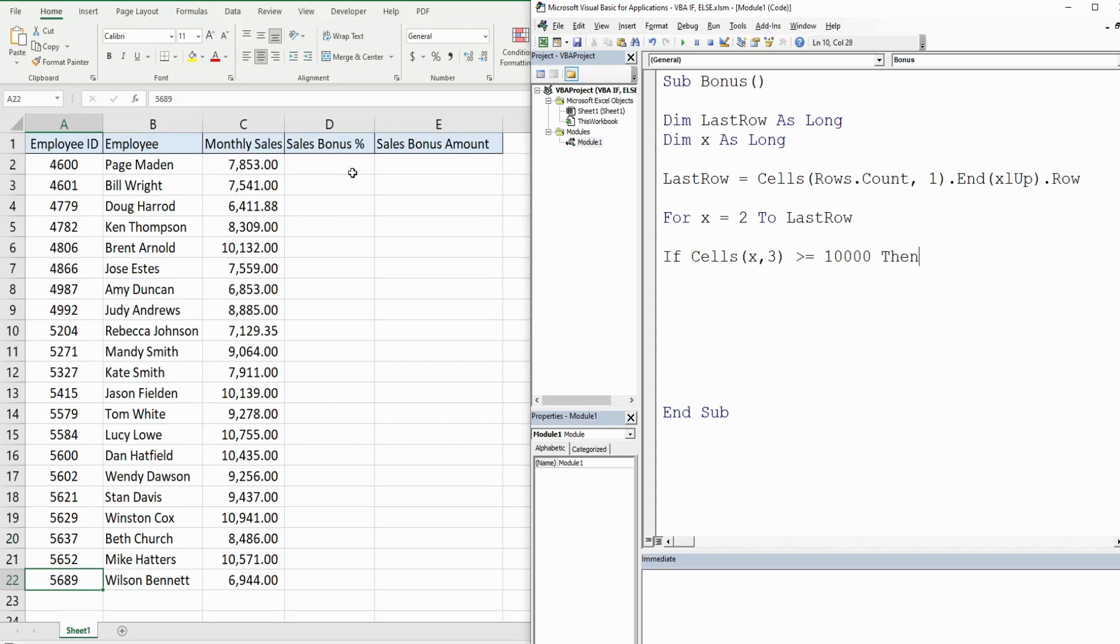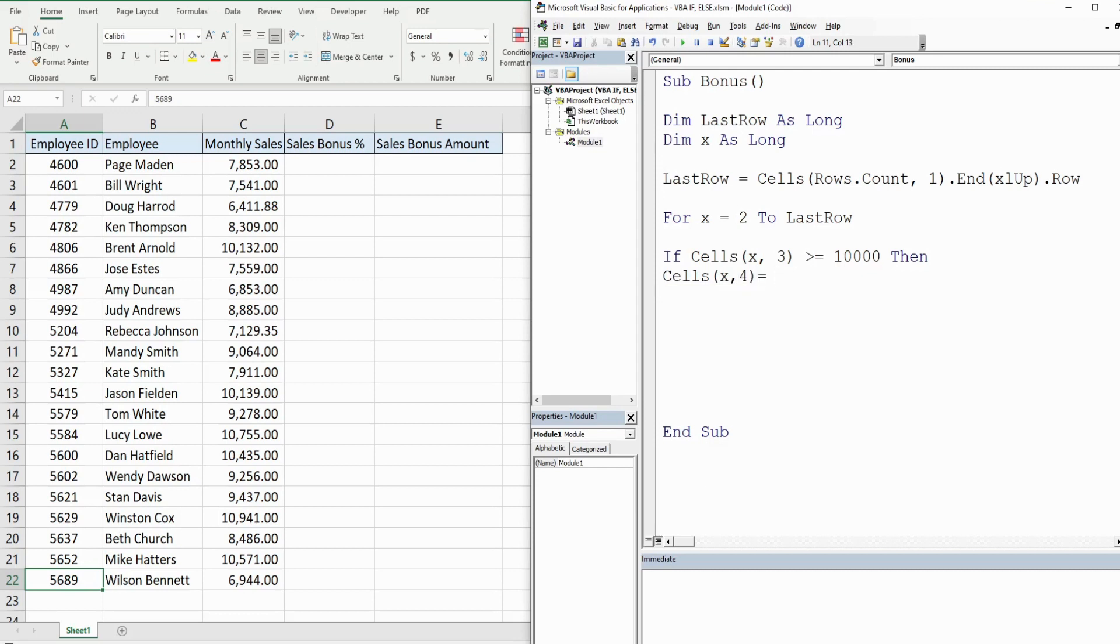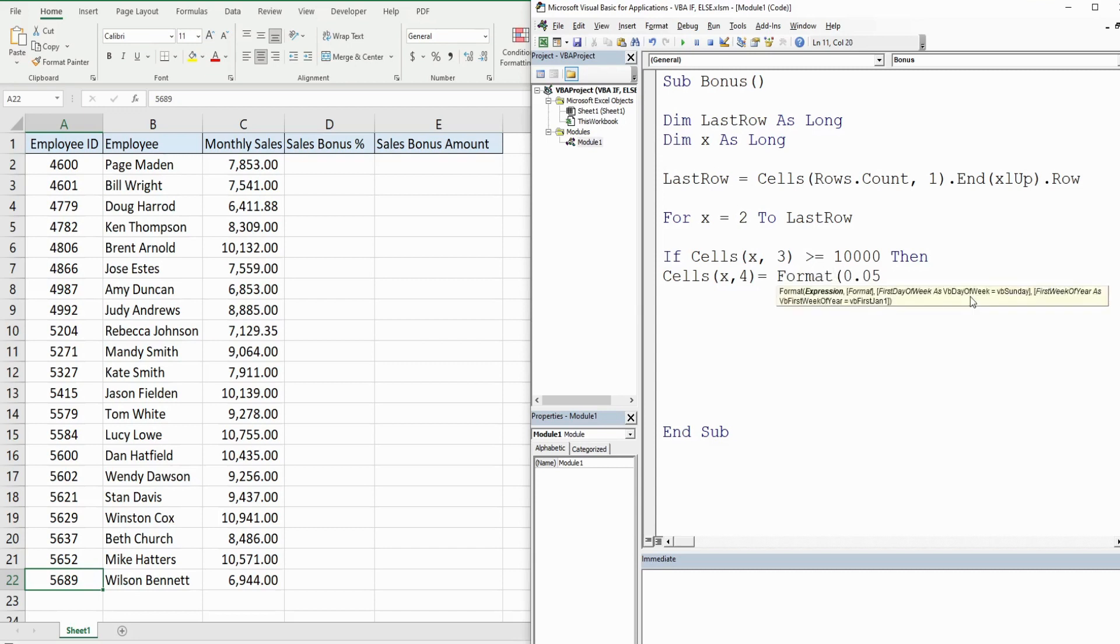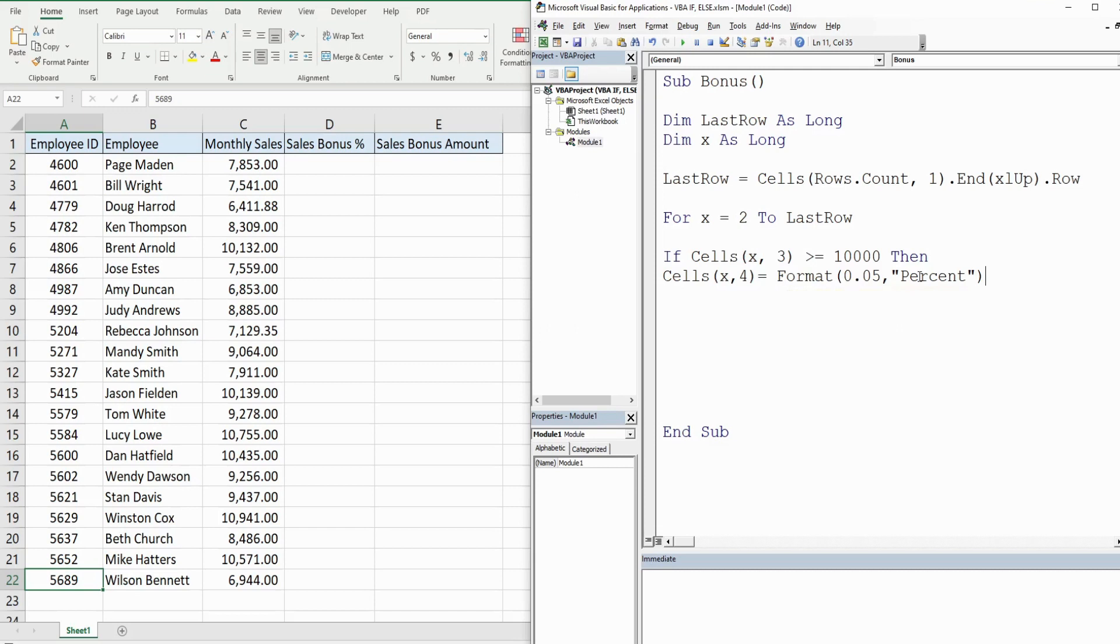Then we want to assign one column over in the same row a value of five percent. So we use the keyword Then and we have to come down to the next line. That is going to be equal to five percent, but what we also want to do is format this so we're going to nest this within the Format function and it just has two inputs: the value which we've already entered and then the format we want. We want a percent format so I'm going to state that inside double quotes.